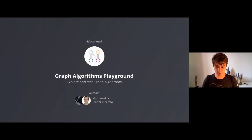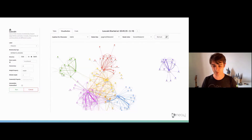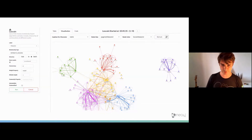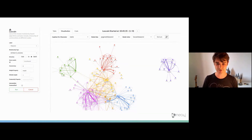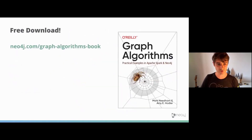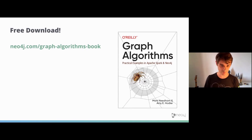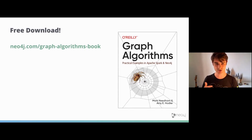Also mentioned earlier is the Graph Algorithms Playground, or Neuler, built by colleagues Mark and Erfan. It allows you to explore the available graph algorithms inside the graph data science library, test them on your dataset, and preview results in real time. If you're interested, there's also a graph algorithms book available at neo4j.com/graph-algorithms-book — free for another three weeks, so get it while you can.